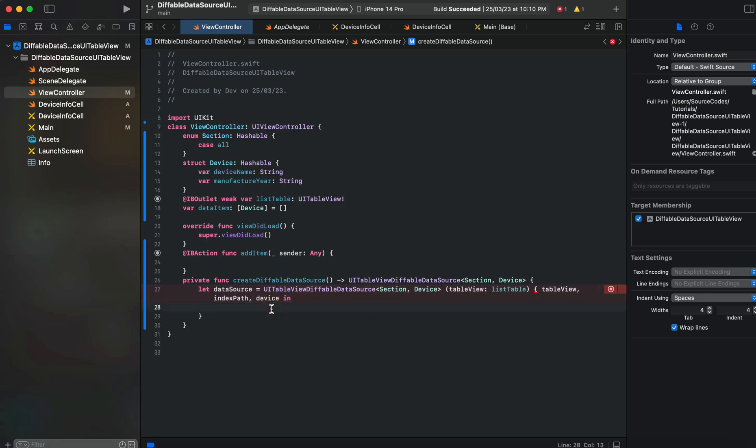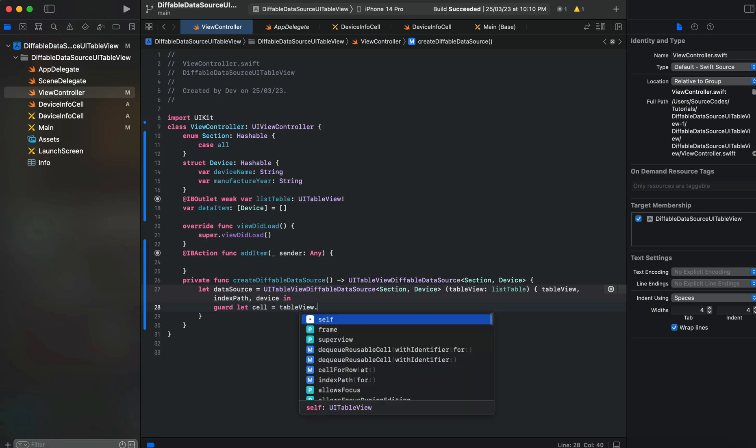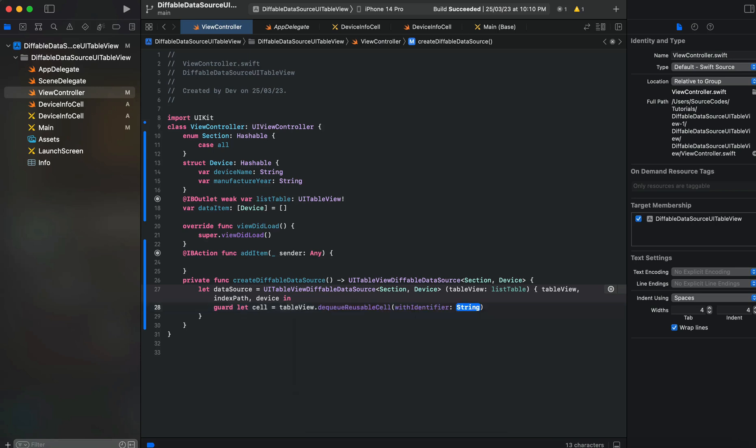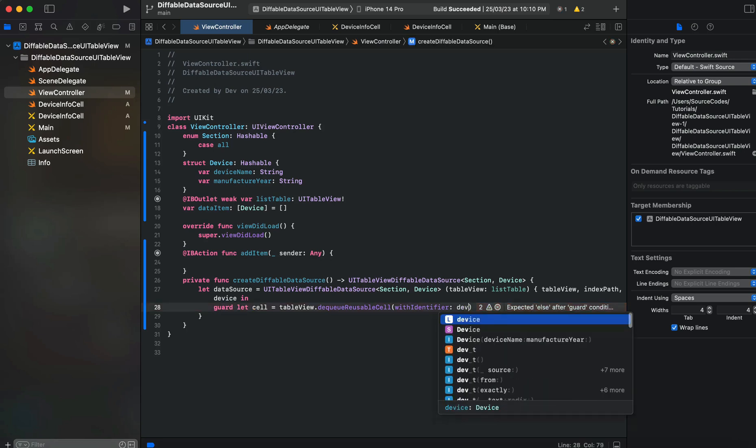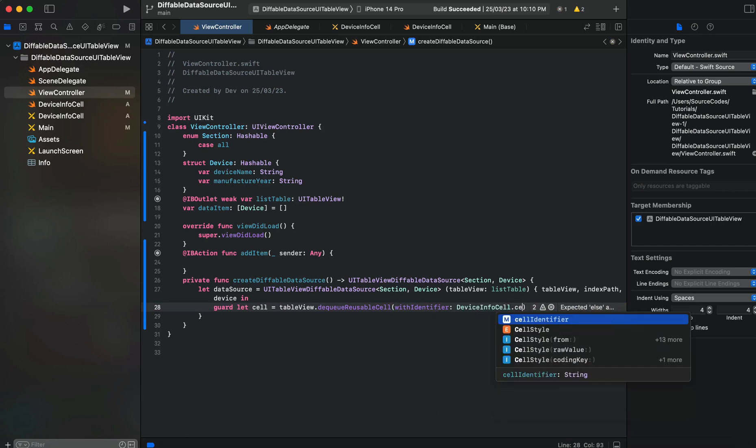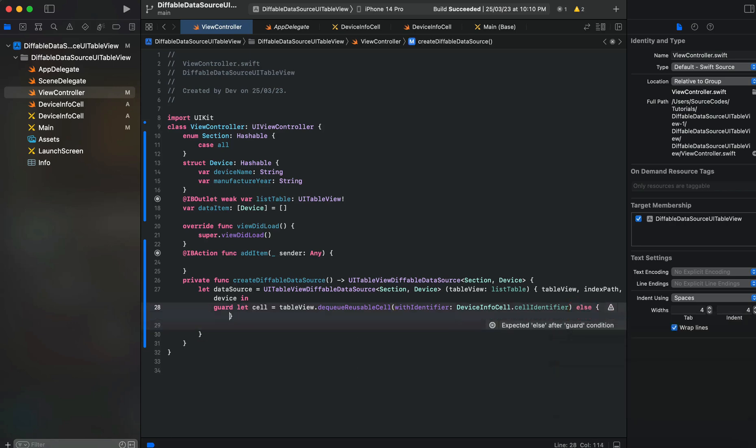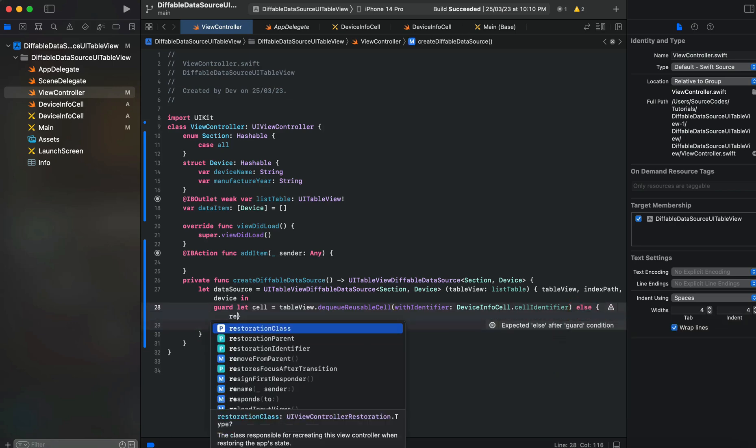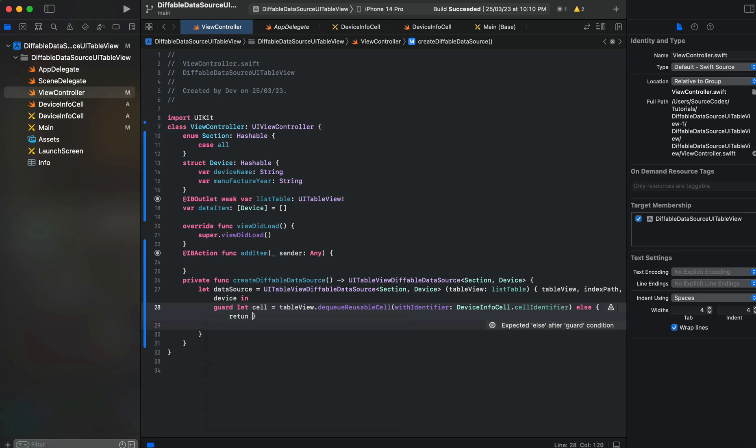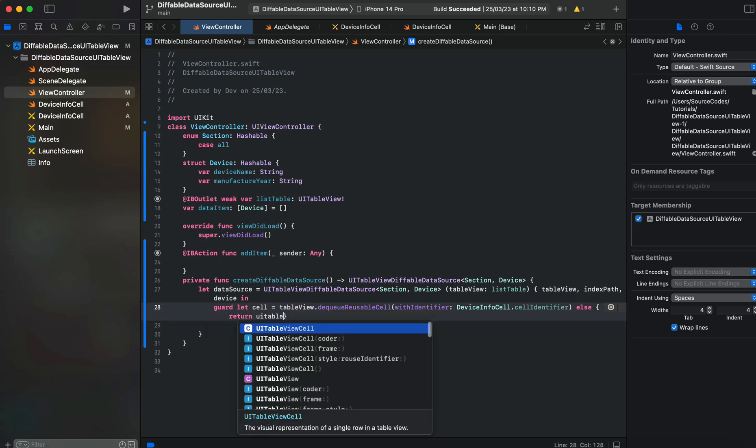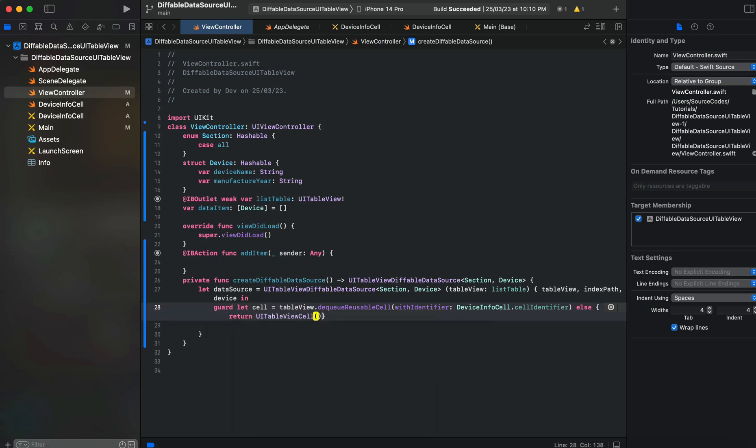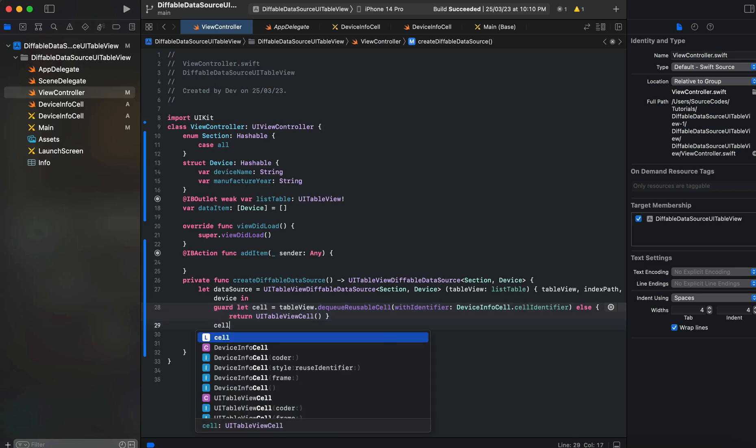Now here we'll say guard let cell equals tableView.dequeueReusableCell with identifier DeviceInfoCell.cellIdentifier, else return UITableViewCell. We'll return an empty UITableViewCell like this.